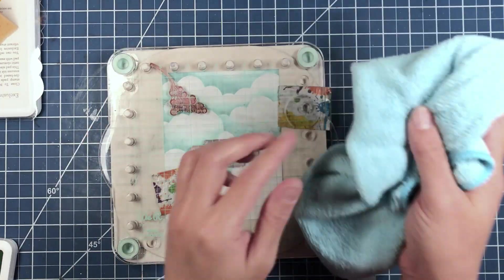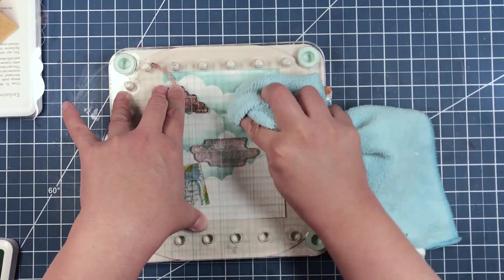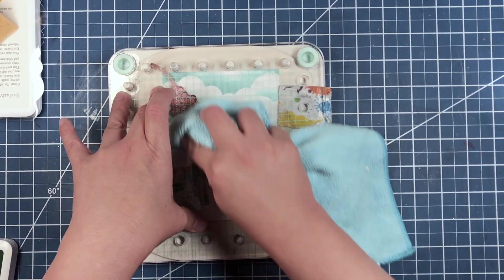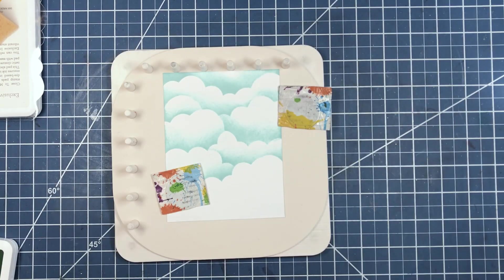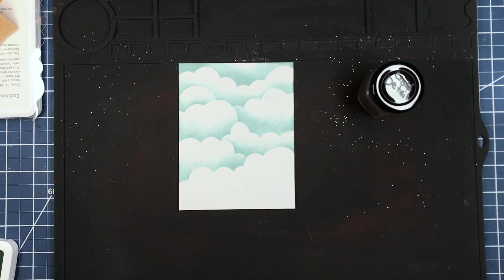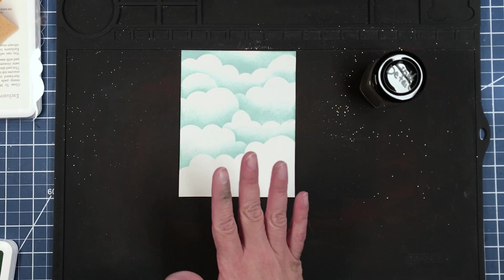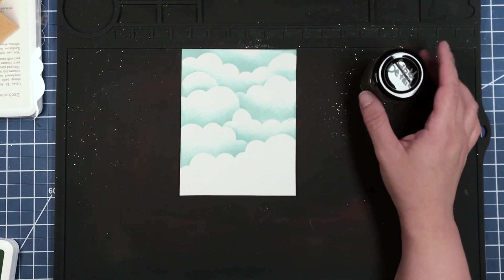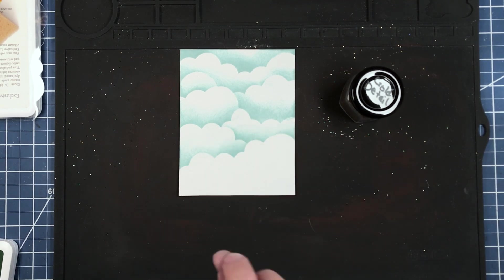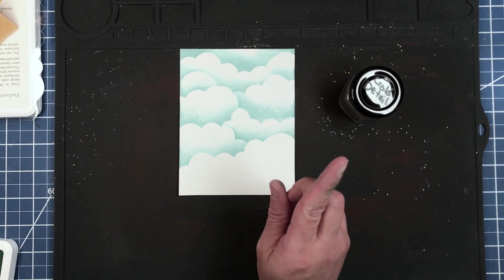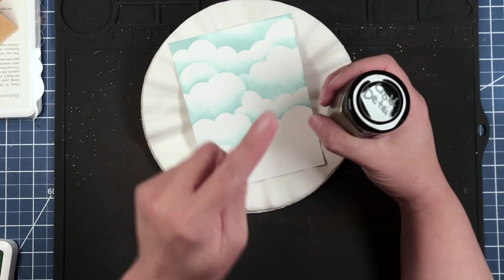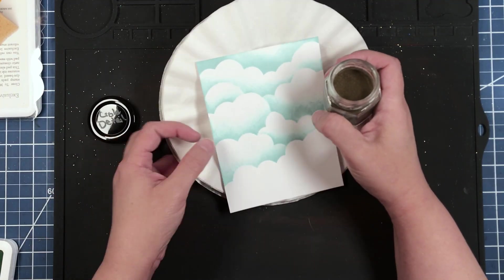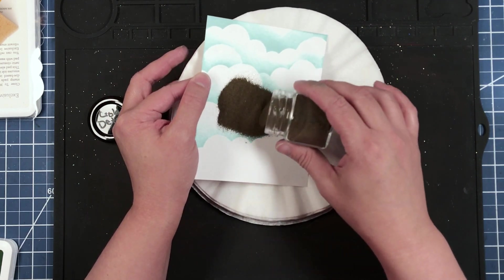Bringing in a microfiber cloth to make sure we get some nice even pressure. Just going to remove our panel from the stamp platform for right now, and we're going to place some gold detail over our stamped sentiment, and then we can heat emboss.